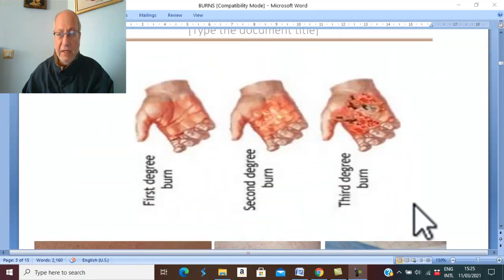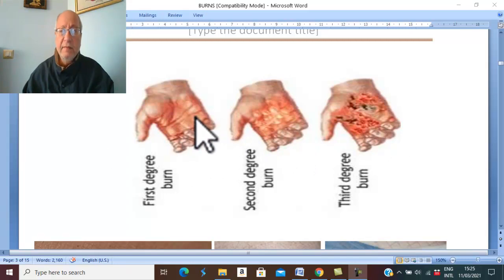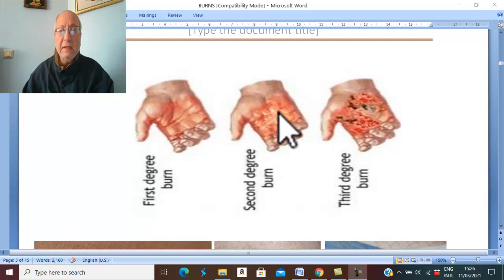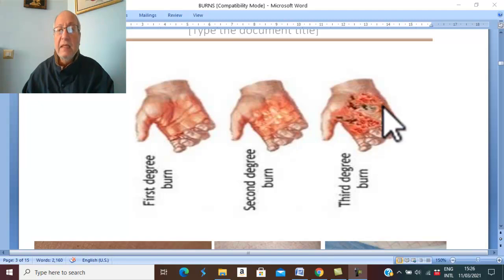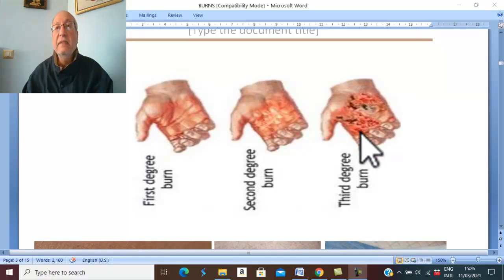Clinically, this is the difference between the three types of burns: just erythema is first degree of burn; formation of bulla and blisters is second degree of burn; formation of dead tissue called the eschar is third degree of burn.